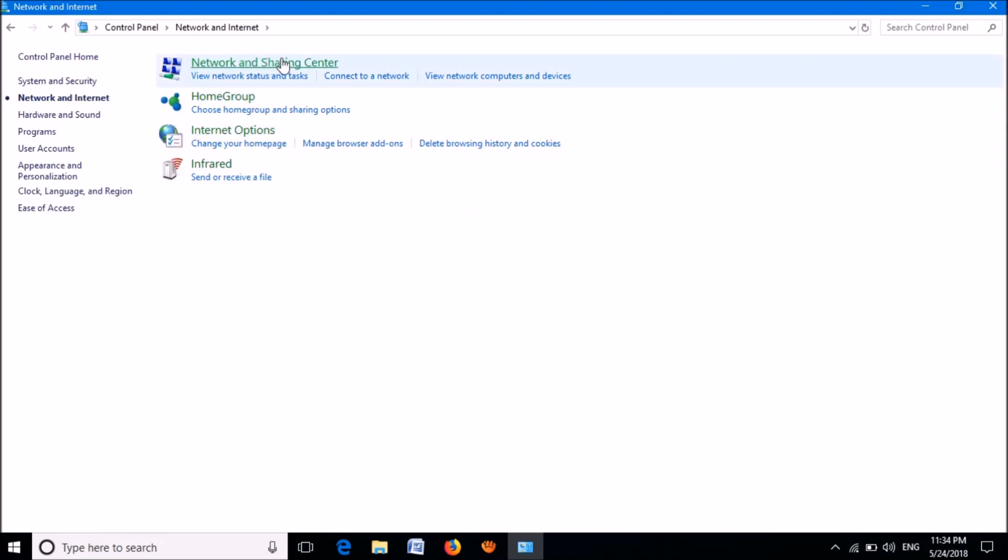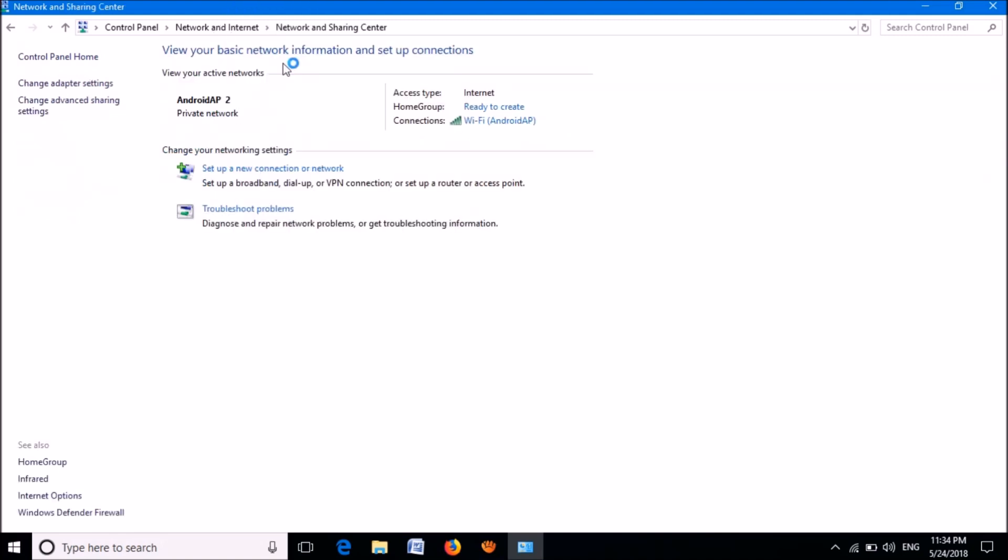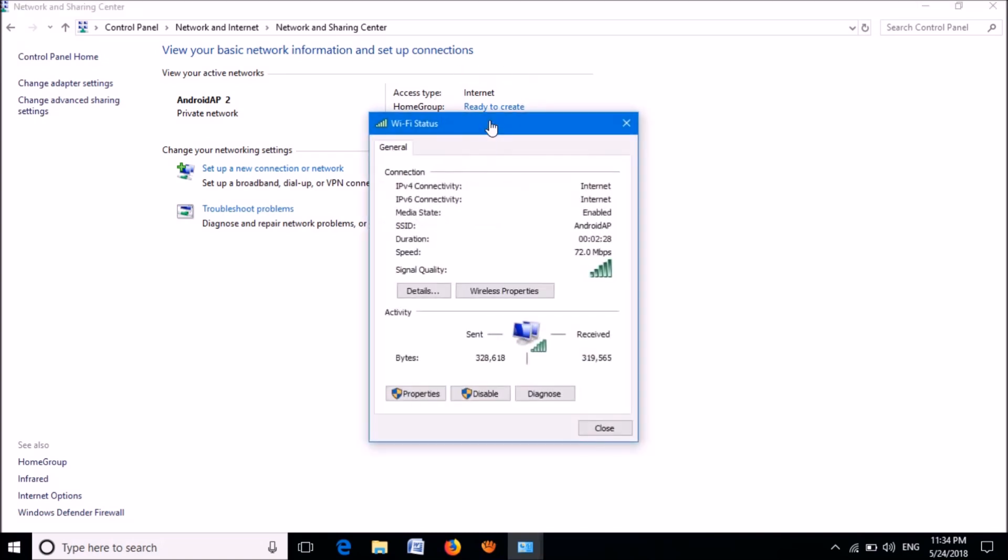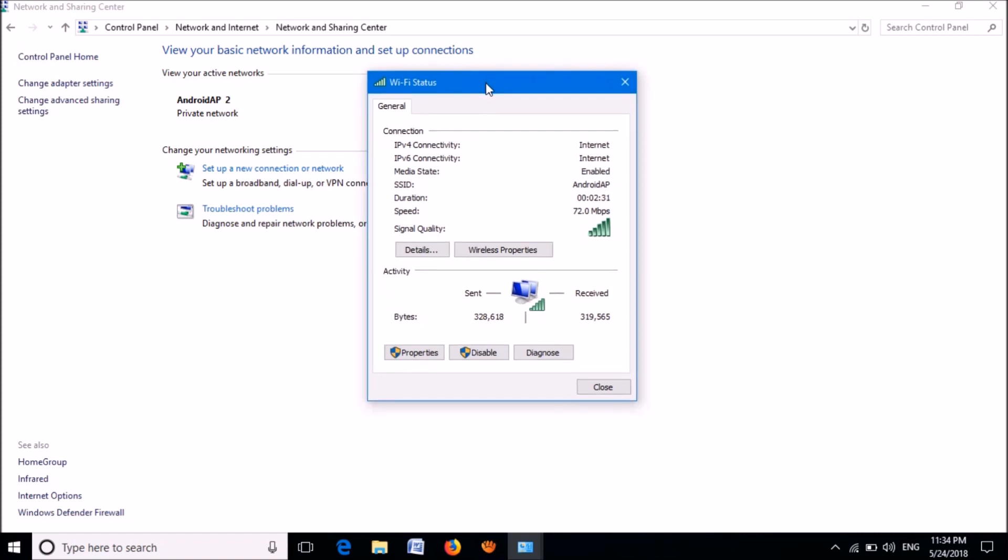In the next window, click on Network and Sharing Center. Now in this window you can see here the name of your internet connection, so please click here and then this window will open. In this window please click here on Properties.